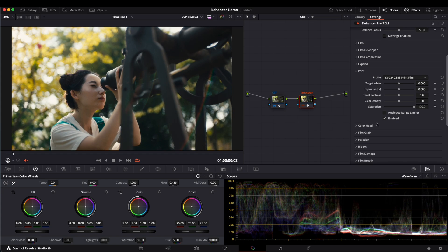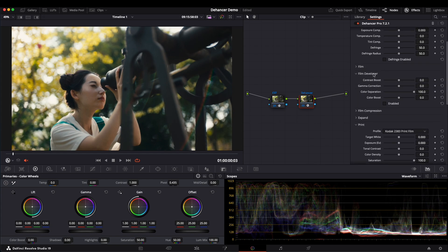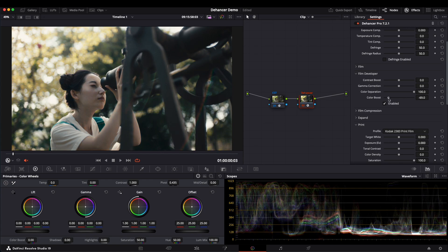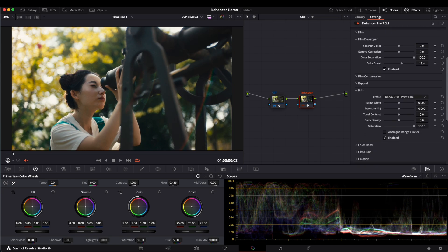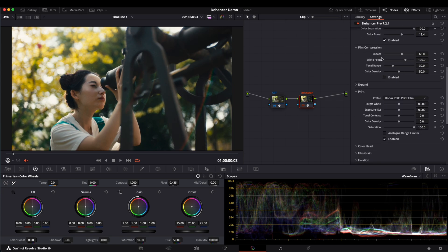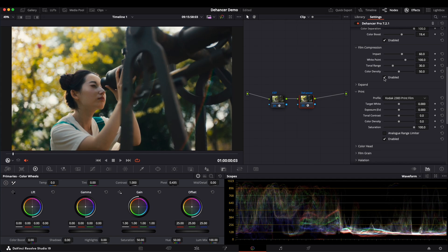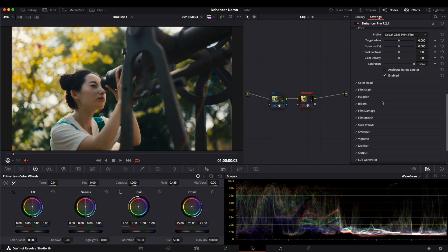Next, I usually go to Film Developer and adjust the color boost based on my needs. Then we move to Film Compression, which controls the highlights. You can use it to adjust the highlights to achieve the desired effects while preventing overexposure.